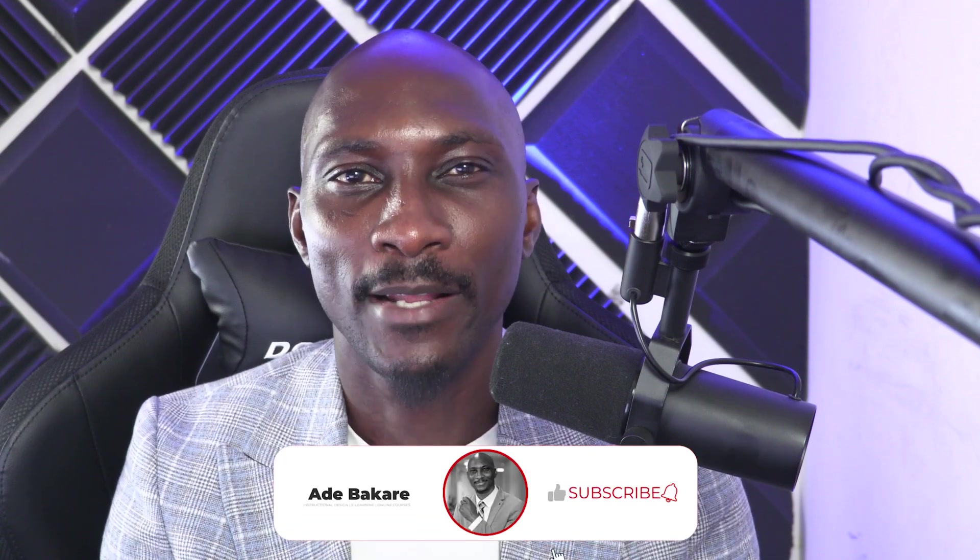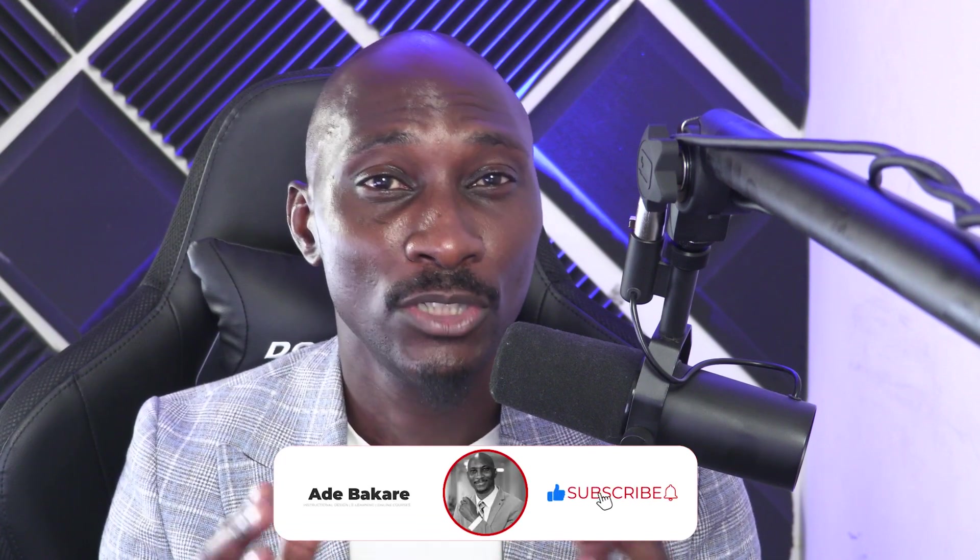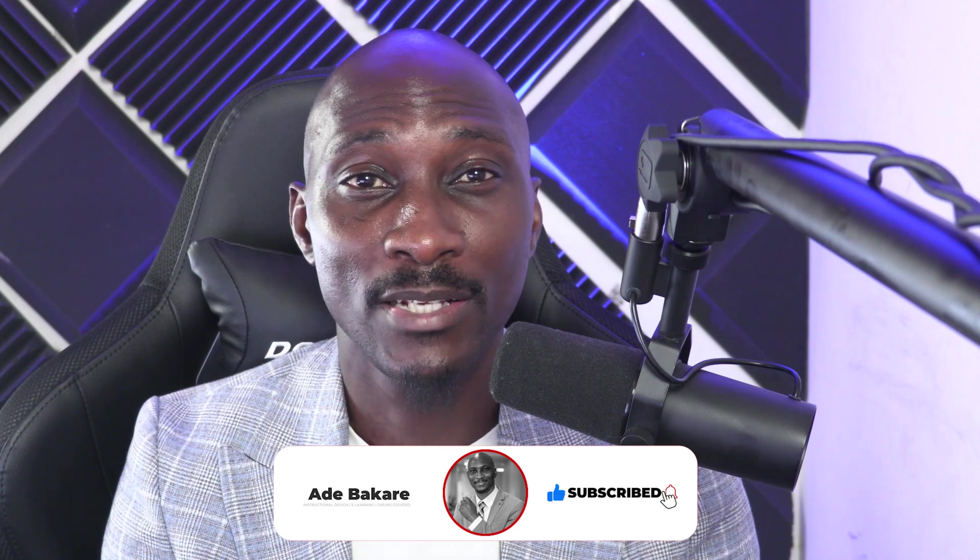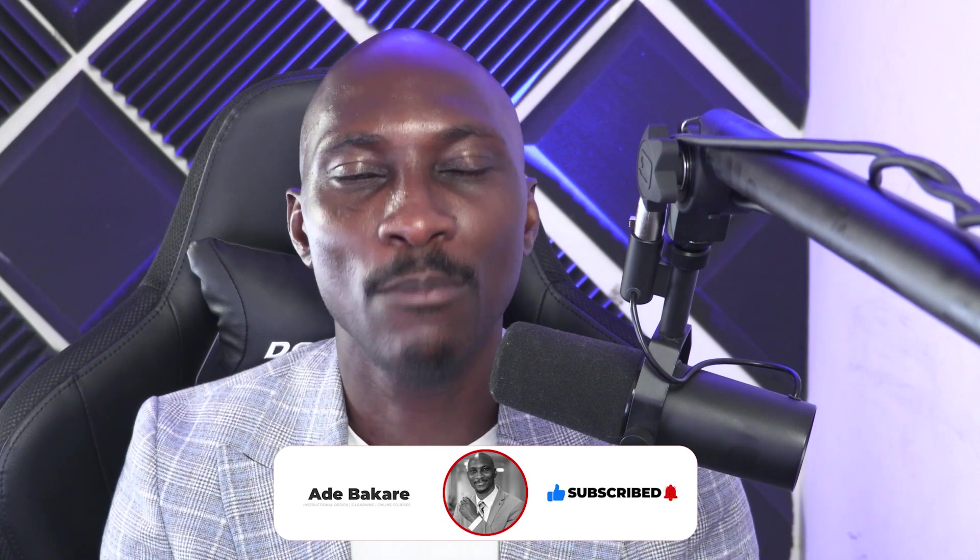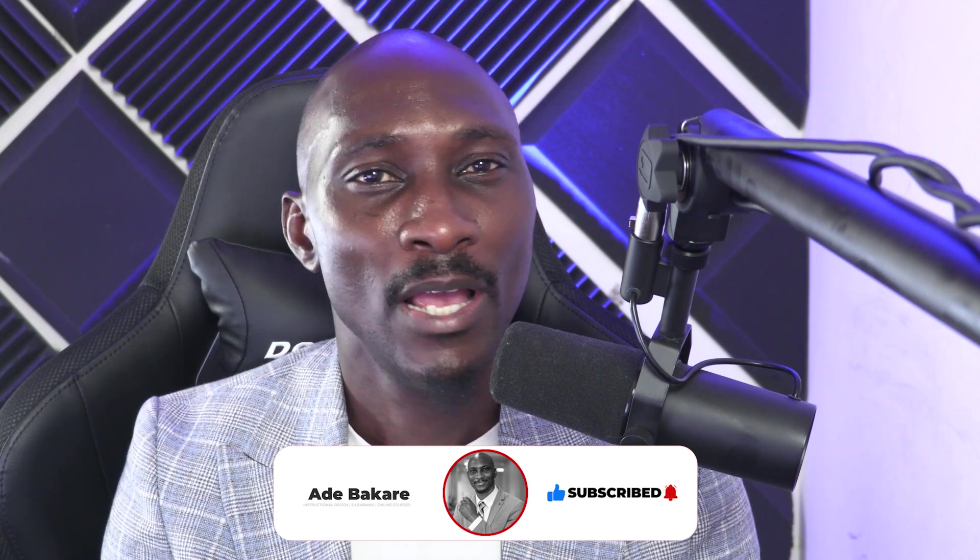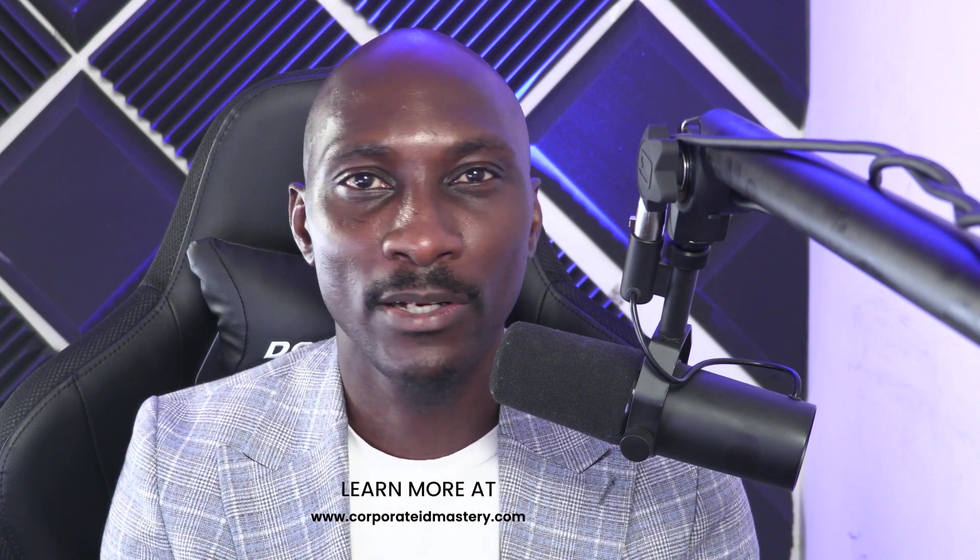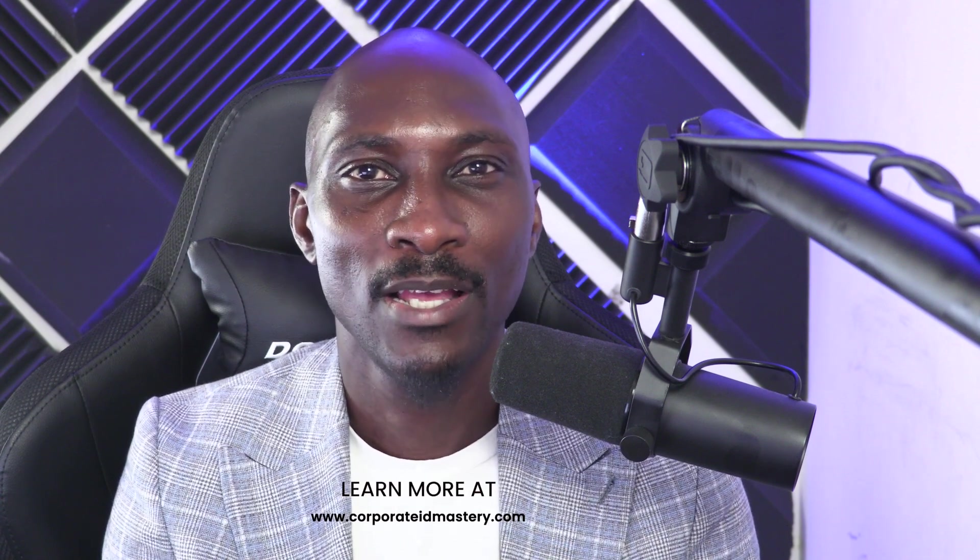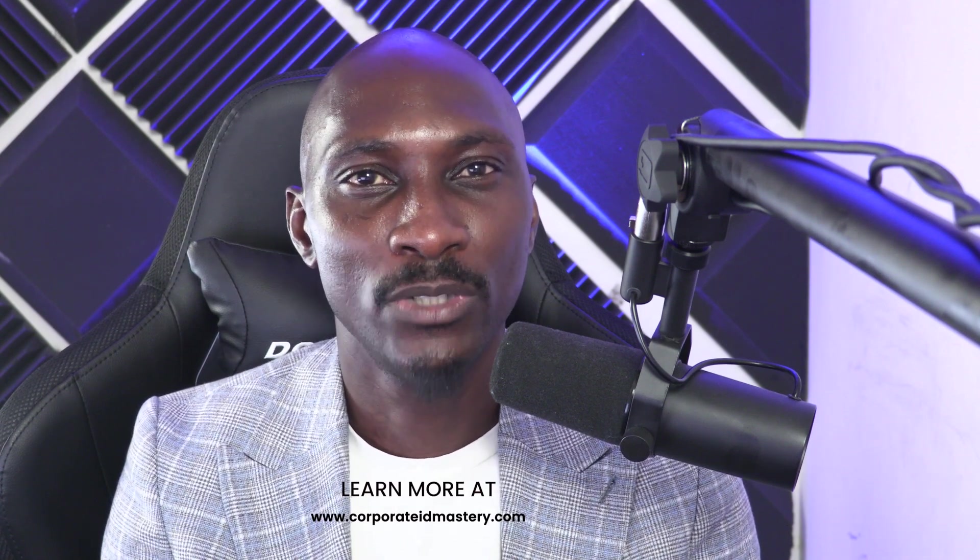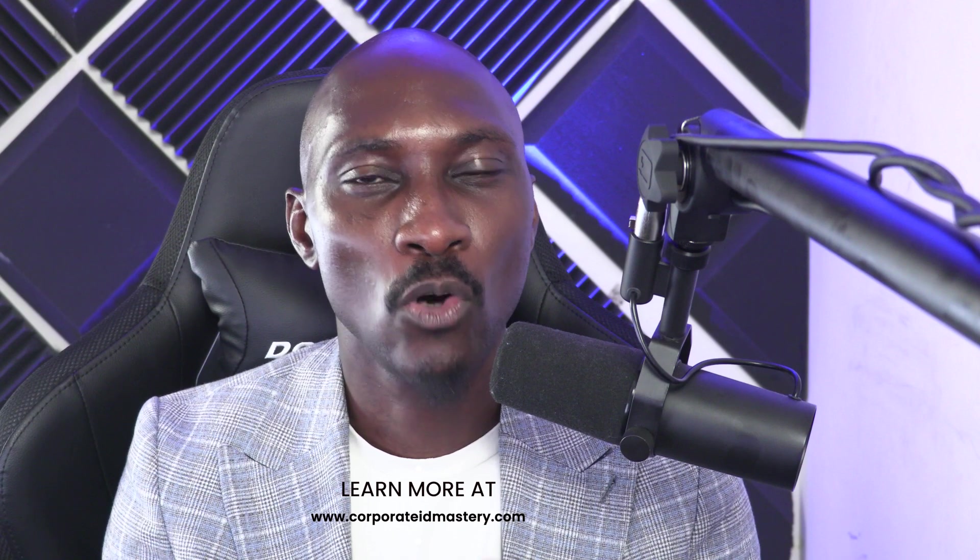Hey, thanks for watching. If you found this video helpful, don't forget to hit that like button, share it with your friends and subscribe for more awesome content. And if you're interested in learning more about corporate instructional design and e-learning development, head over to www.corporateidmastery.com. Thanks for watching.